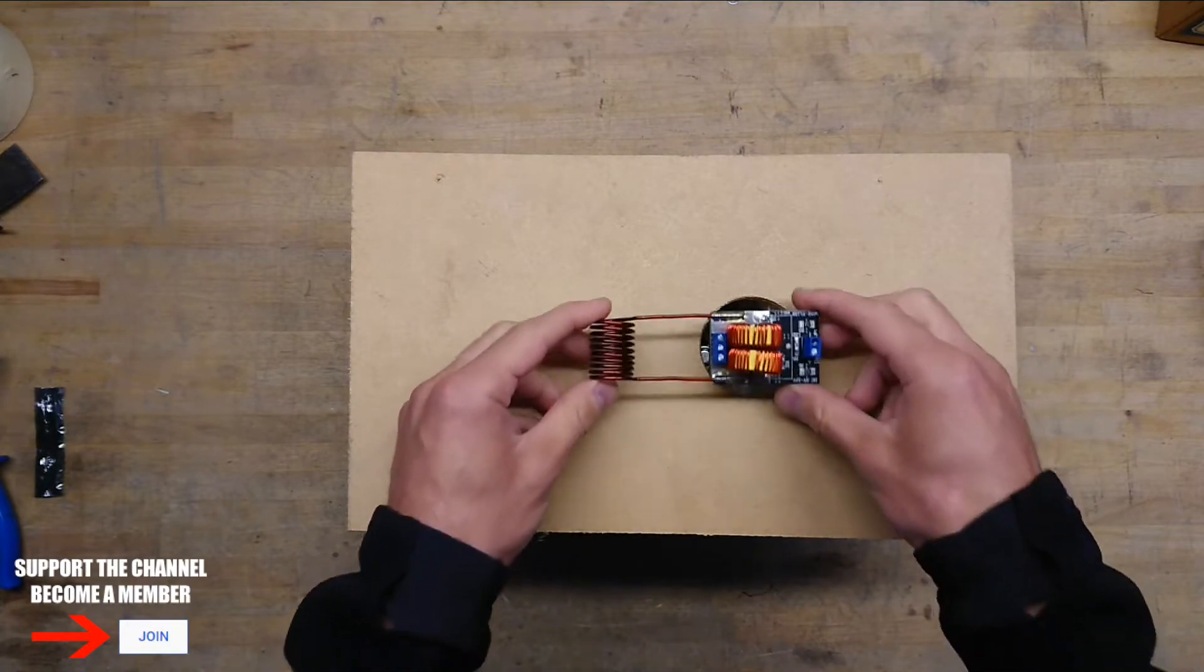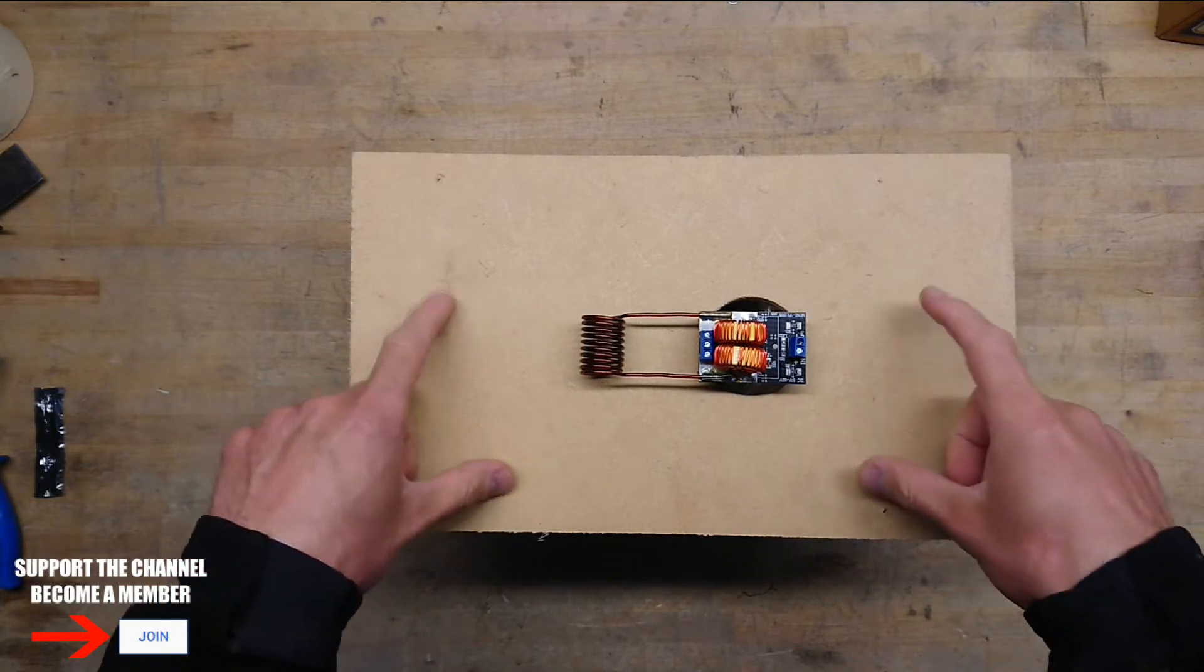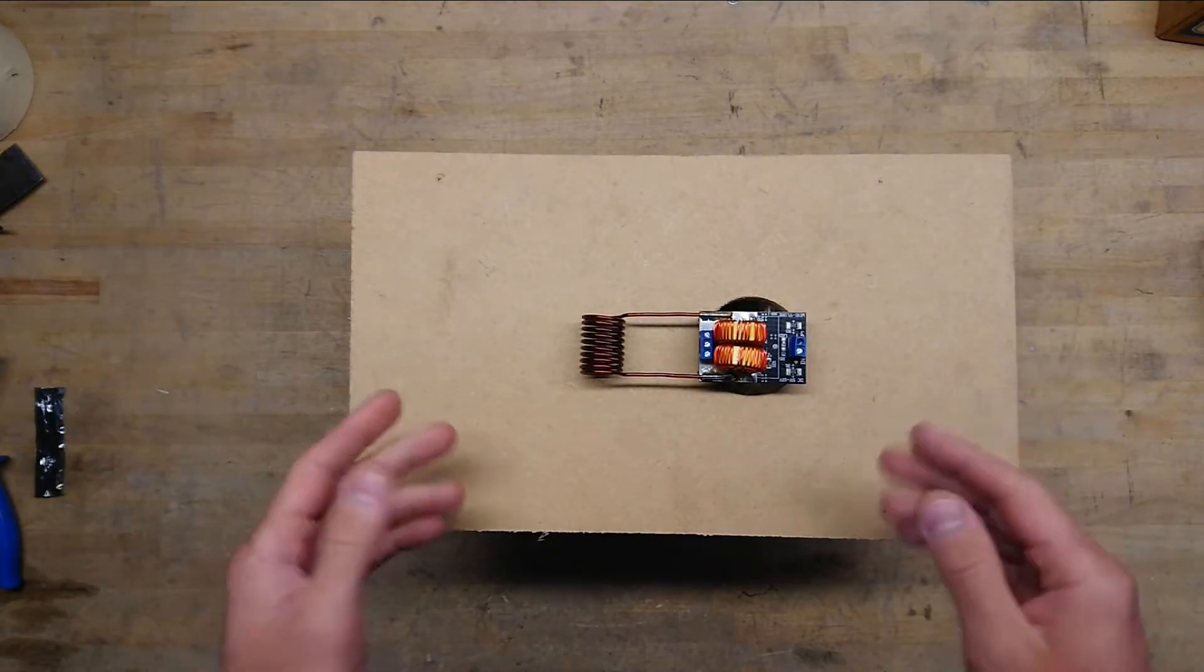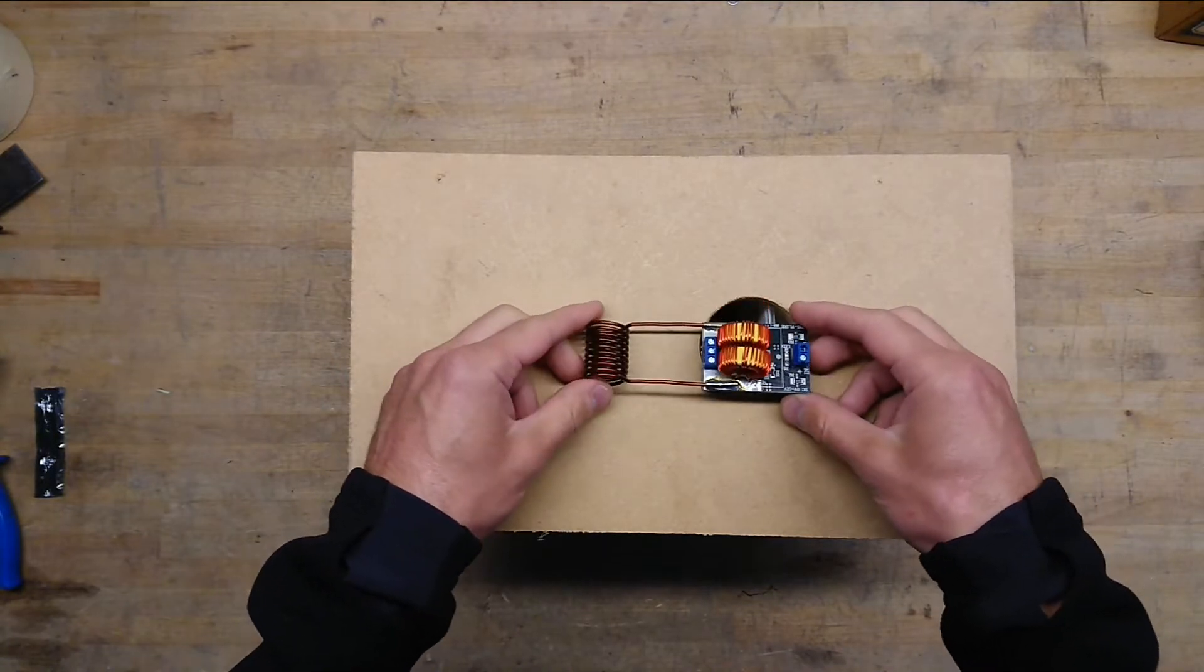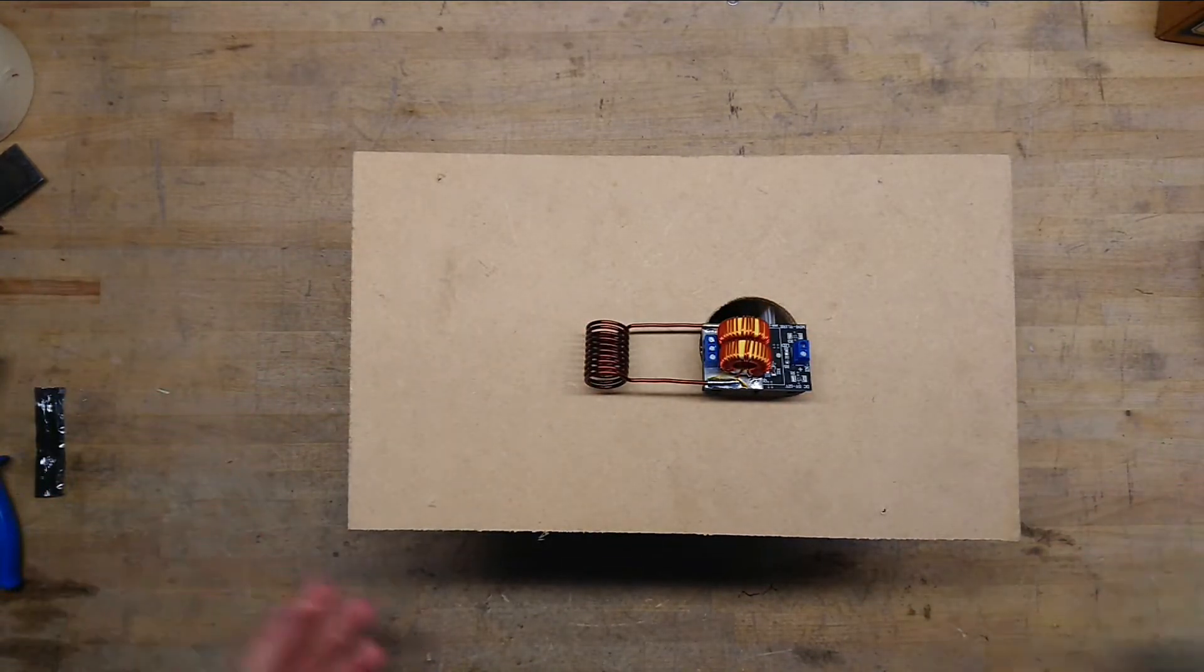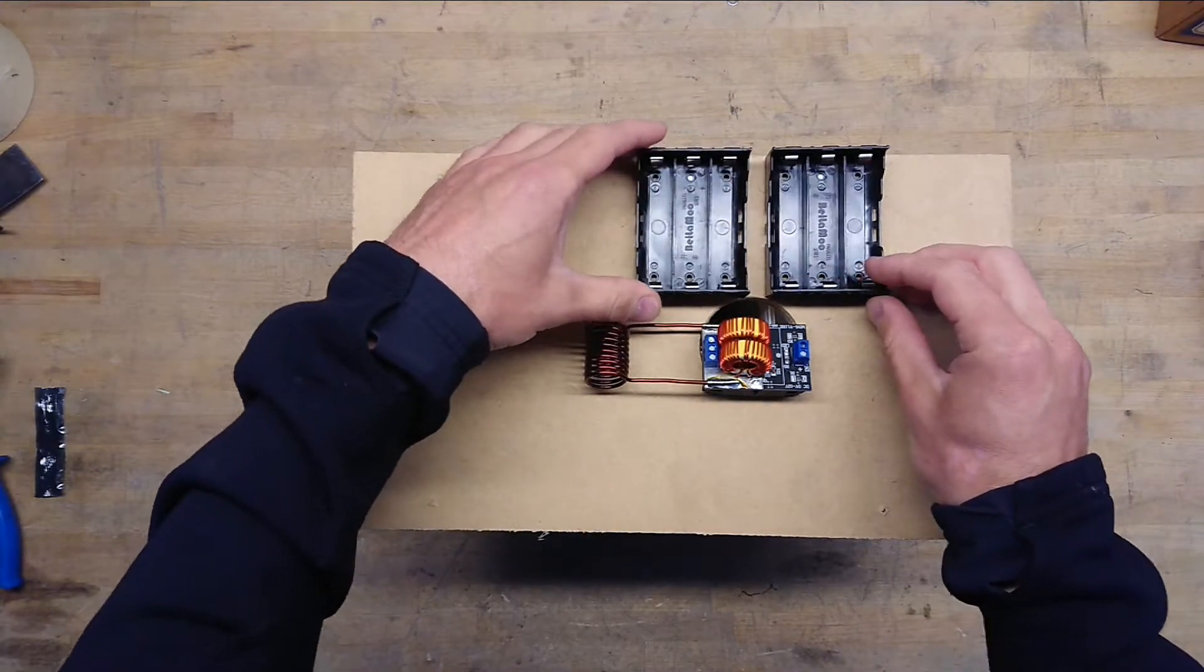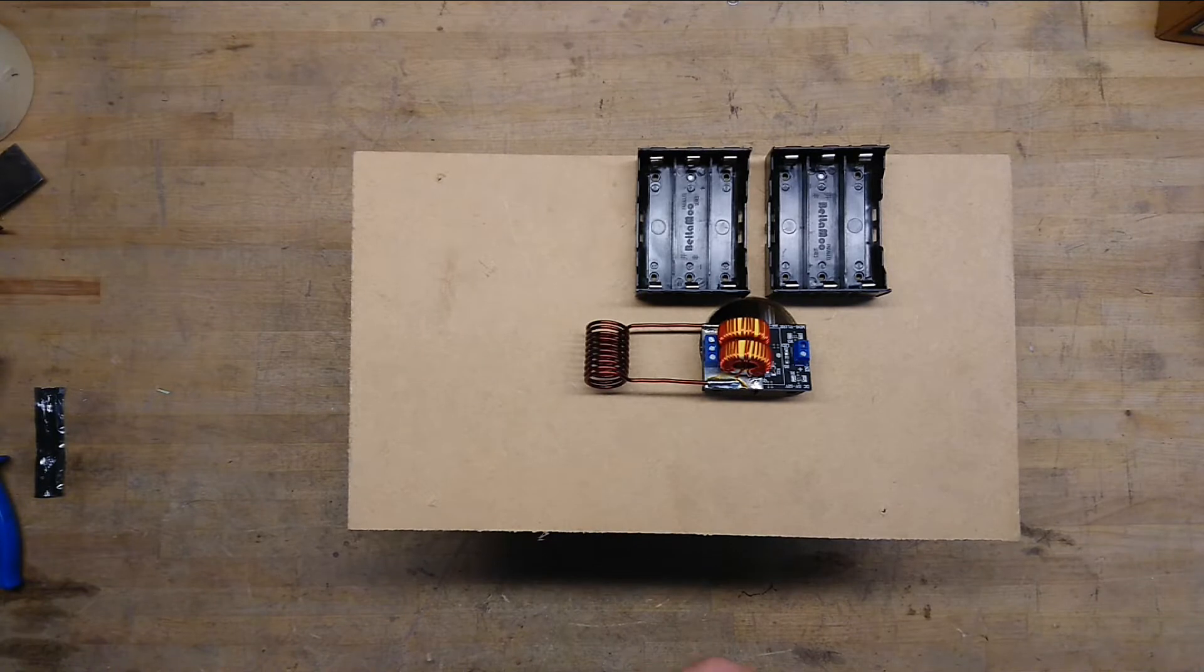The idea is now to make this handheld. I will saw out a piece of wood here to hold on to some different components that I would like to have on this handheld unit. First, we need some batteries for it to go handheld. For that, I chose two battery holders for 18650 batteries.